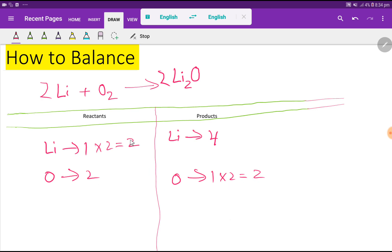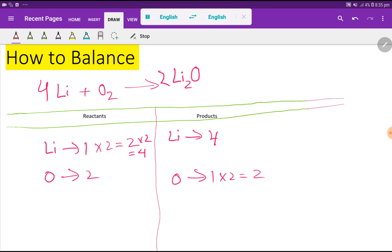The oxygen is now balanced, but the lithium is not balanced. To balance the lithium, I multiply here by two, giving me four. Two times two is four. So: four lithium on the left, four lithium on the right, two oxygen on both sides — everything is balanced. Thank you for watching this video.